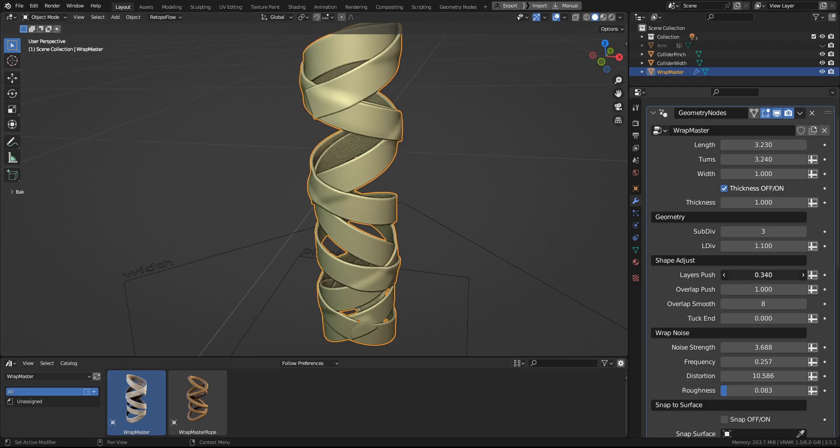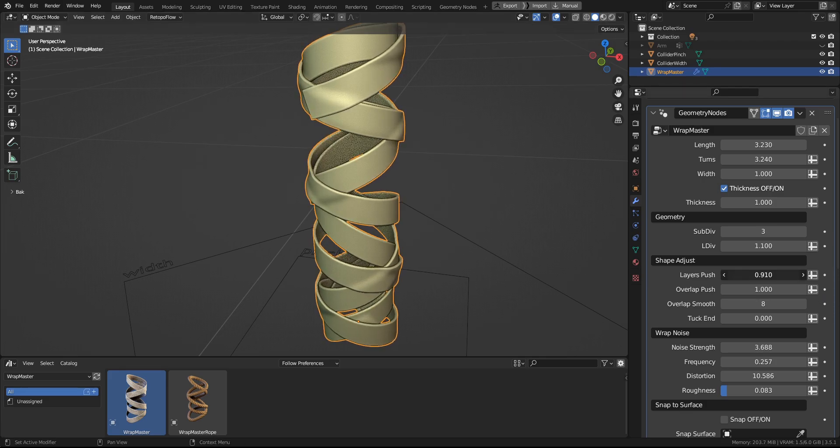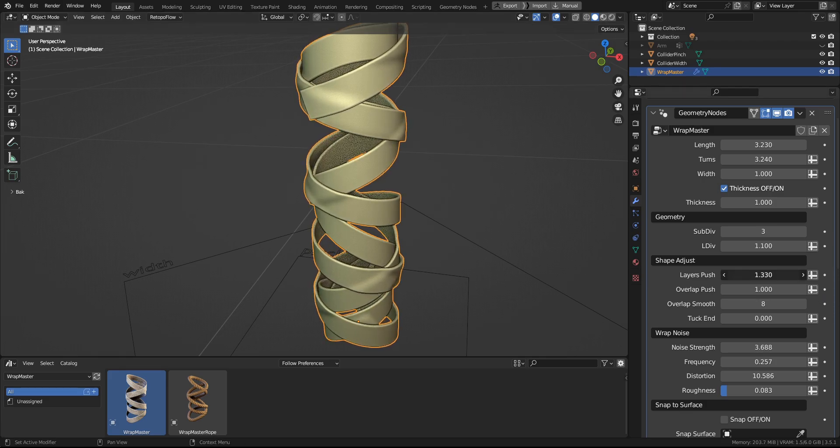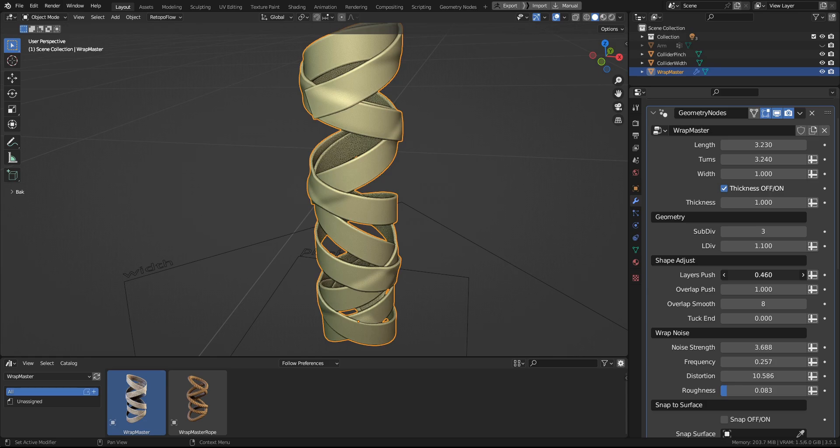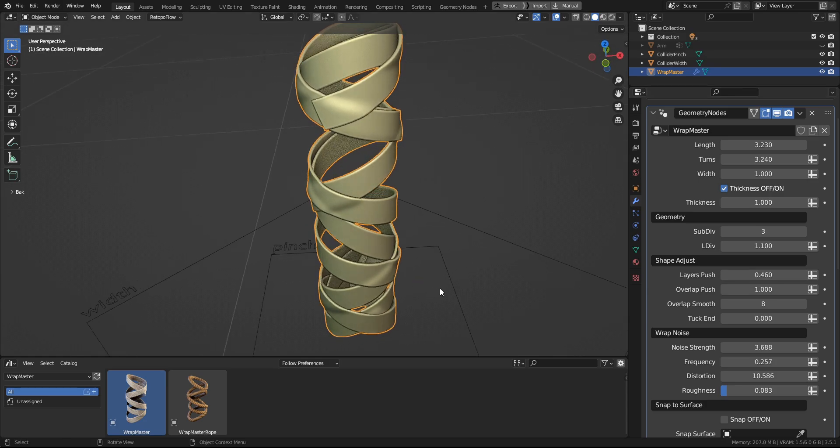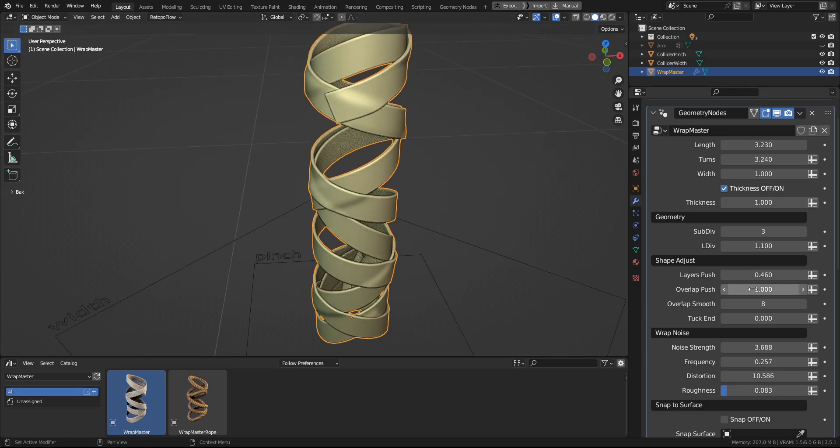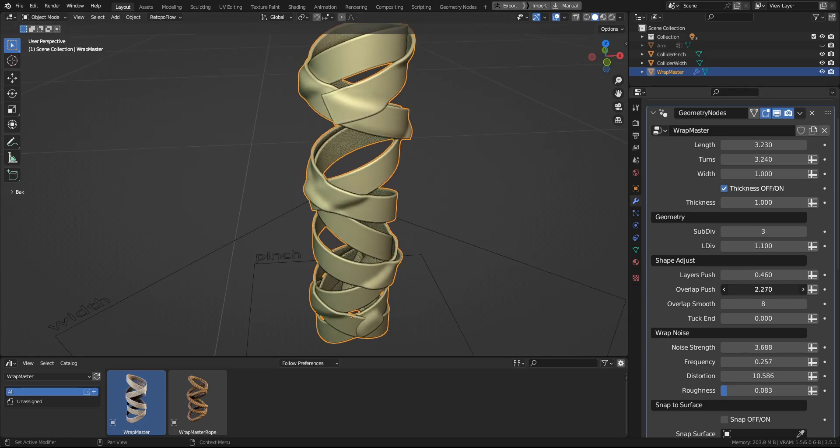And here you have Layers Push, which will push along its normals, the layers of the wrapping. And same goes for the Overlap Push.